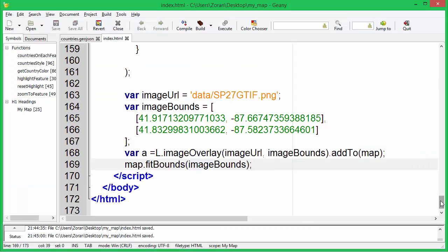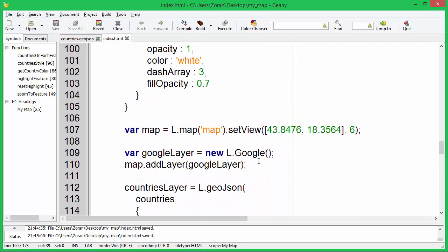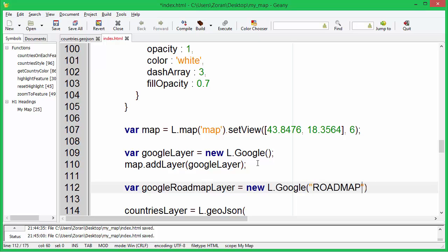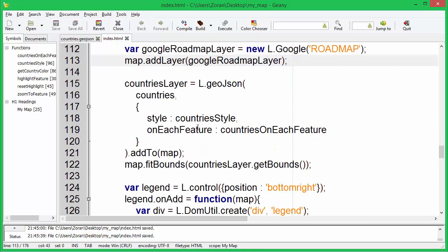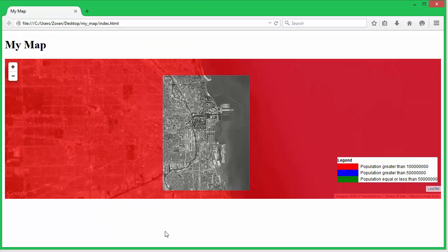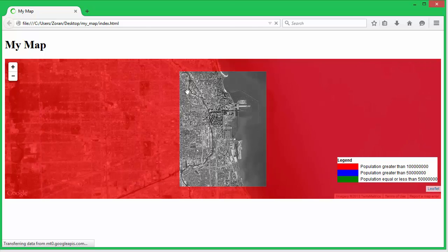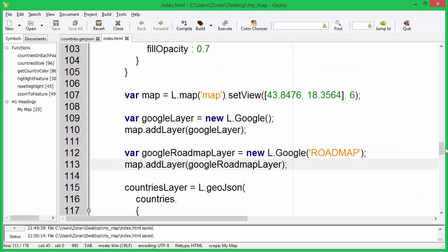Let's add a Google Road Map layer. We can't see the new layer because it is under the Google Satellite layer.